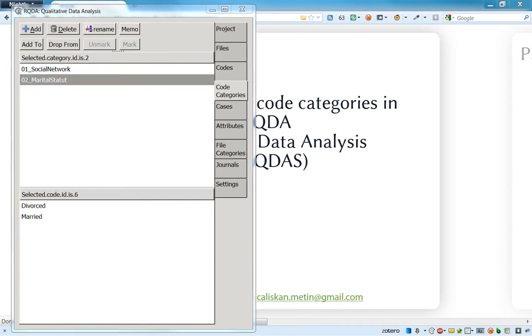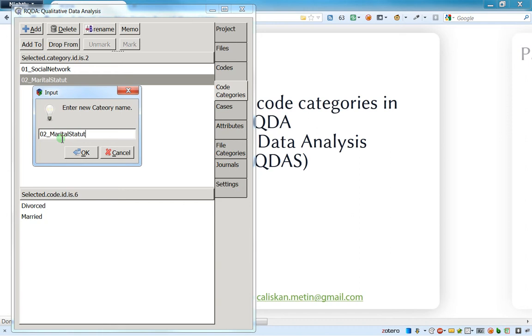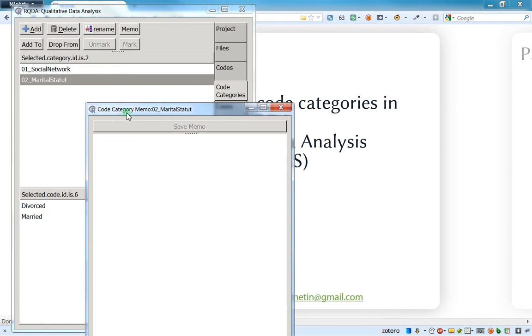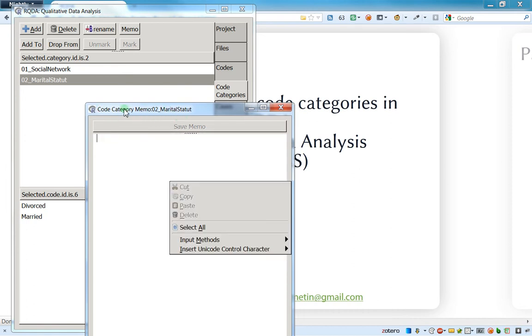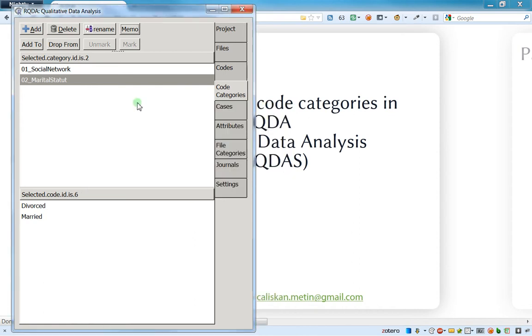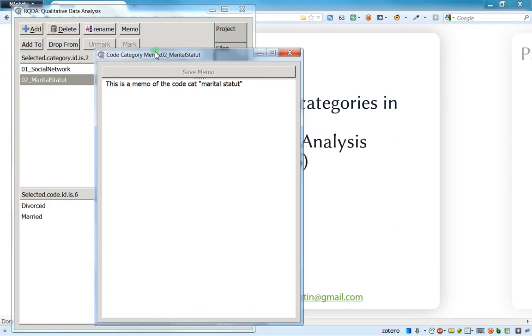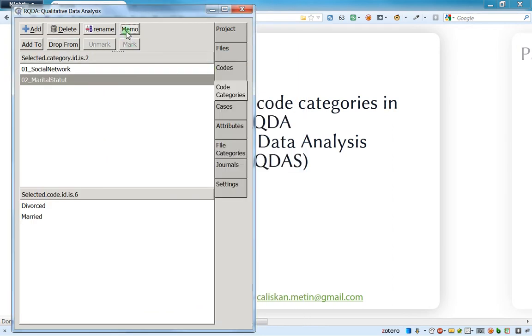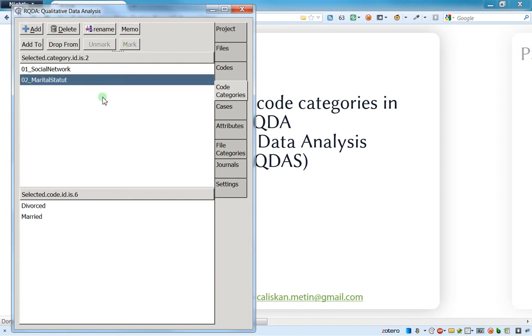Rename is just to rename the name of the code category, so if you're not happy with this you can rename it. After, you can do memos. Once again, when you open, you see that this is the memo related to marital stature, the code category marital stature. So I just write 'this is a memo of the code category marital stature,' then I save the memo. Let's open the memo and you see that it's working nice. Once again, you've got a memo for almost everything: for project, for files, for code, for code category, for case, for attributes, for almost everything. So do not mistake, and if you do a memo, be sure that it is related only to that specific item.